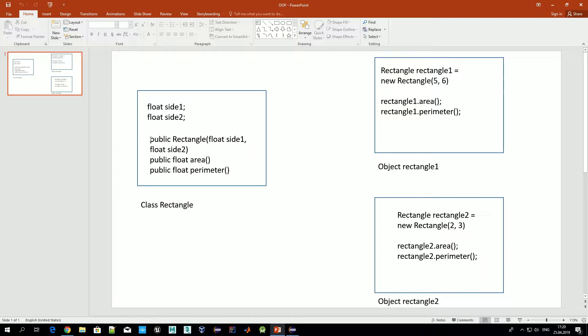Any class should have at least one constructor. We'll talk about constructors in detail in the next video. For now, just remember that each class should have at least one constructor, and this method is needed to create an object out of a class.